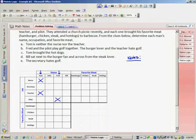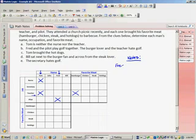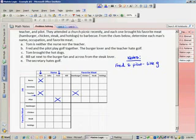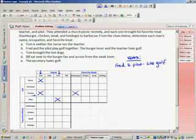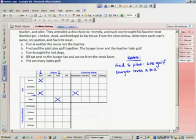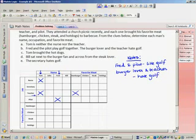And the burger lover and the teacher hate golf. Well, those are two different people as well. So, I know that the teacher does not like burger. Now, there's a lot of statements in here about golf, so maybe that would come in handy later. So, I'm going to write down a few clues. Fred and the pilot like golf. I also know that the burger lover and the teacher don't like golf. Now, I'm not sure how this is going to help me later, but I can figure out a few things right here.